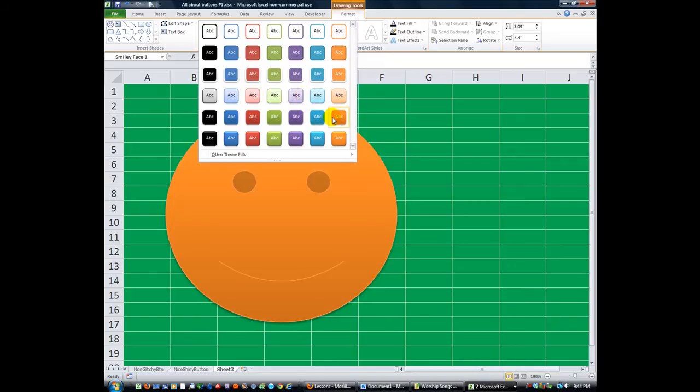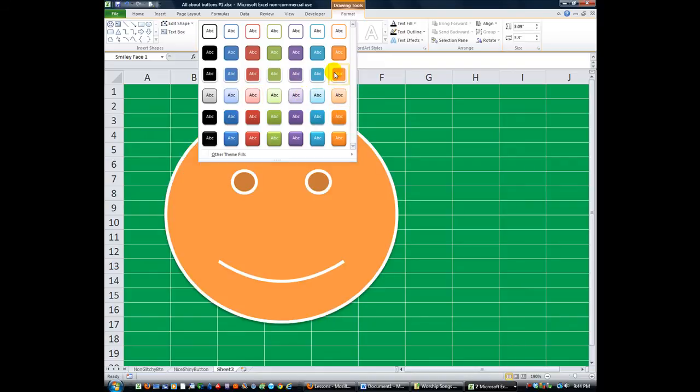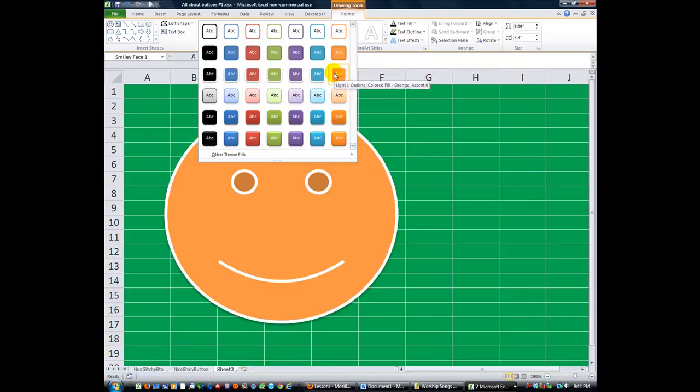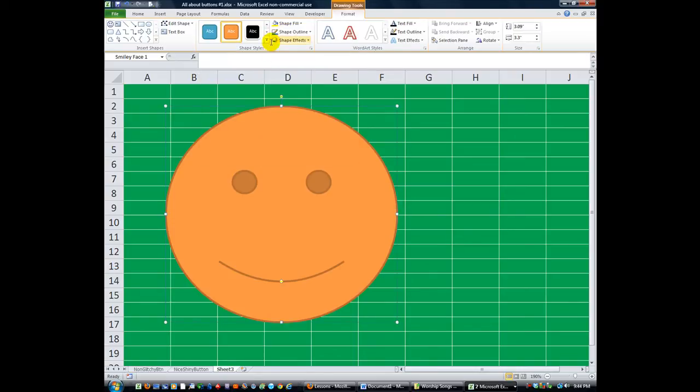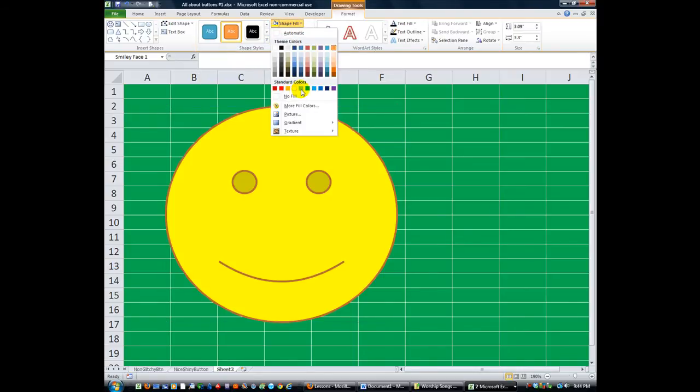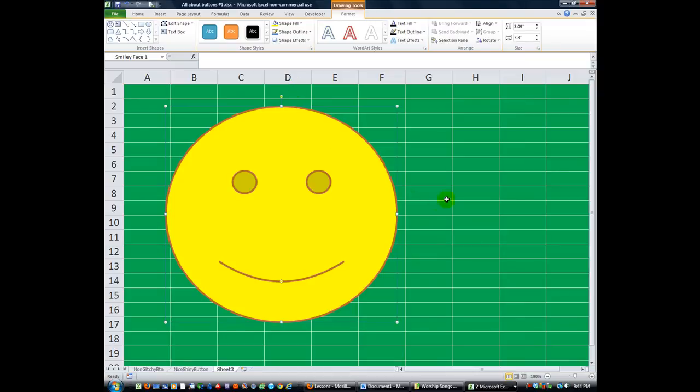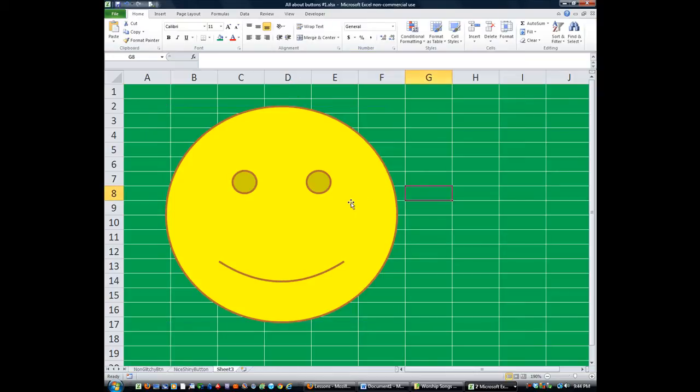How about a subtle yellow? Like maybe this one? Yeah. Shape, fill. Let's do yellow. Now, that's not a bad-looking smiley.